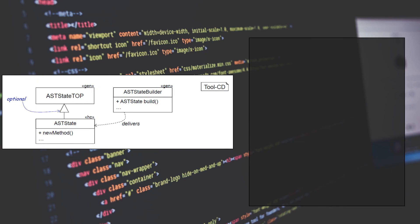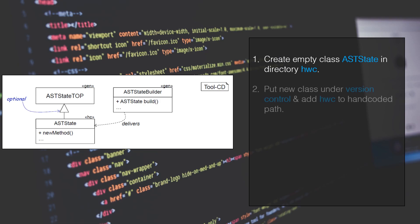So, to add handwritten code, let's say for a class ASTState, always do the following. Create an empty class ASTState in a directory like hwc. Put the new class under version control and add the new directory hwc to the hand-coded path with the command minus hcp.